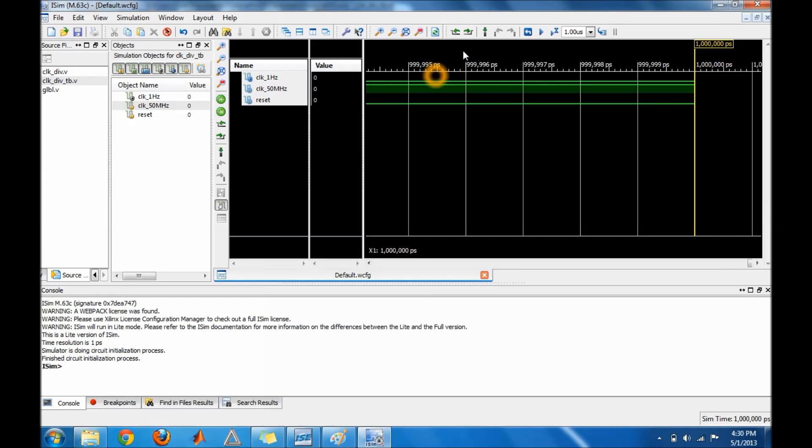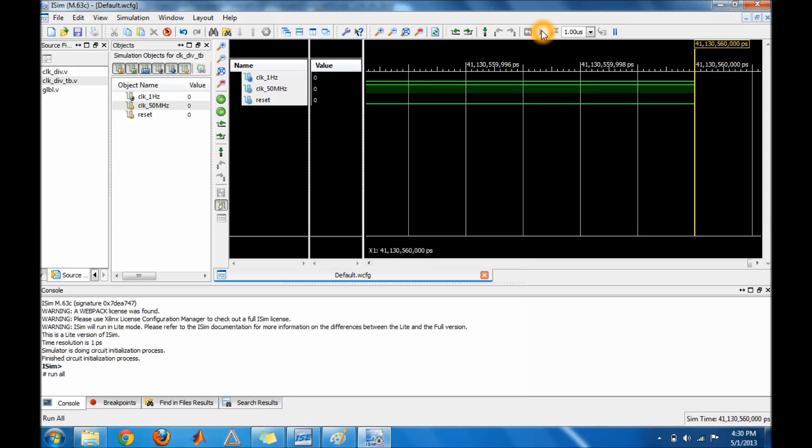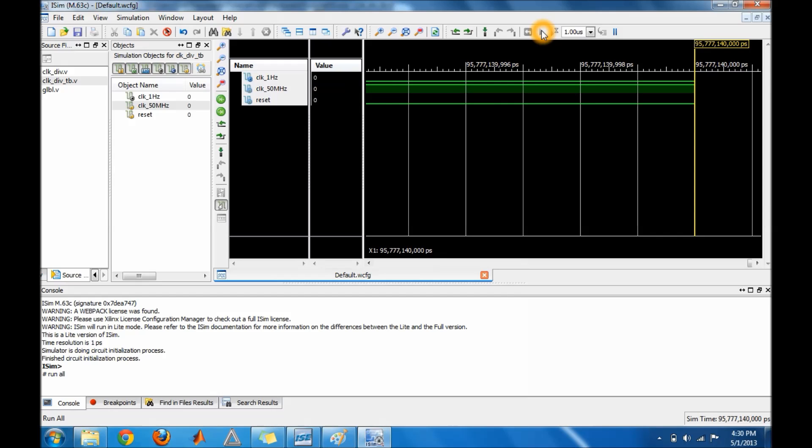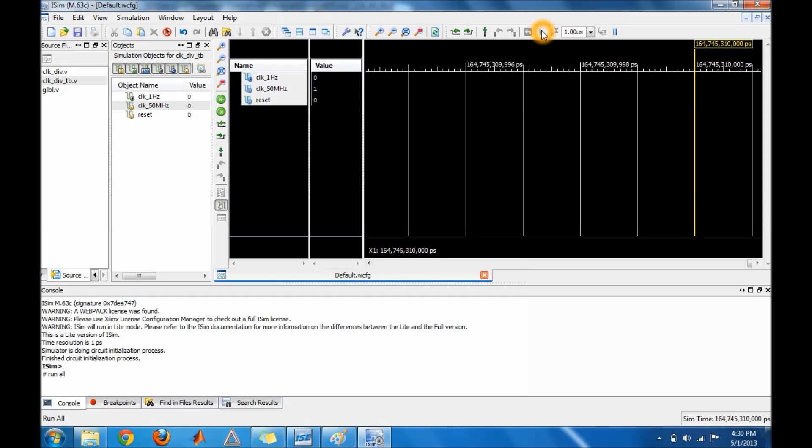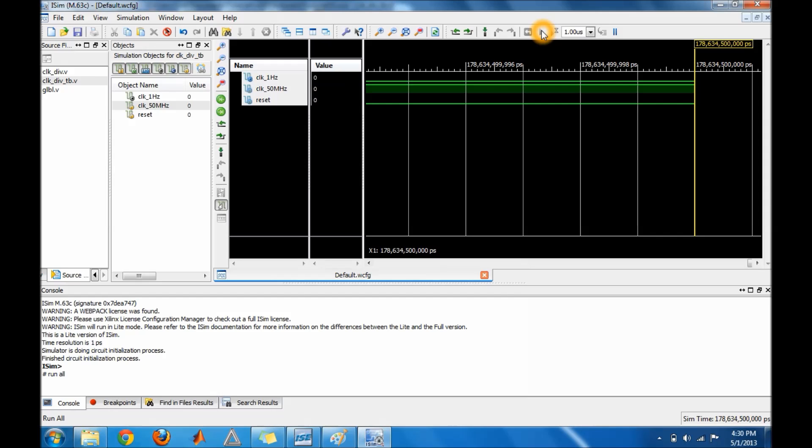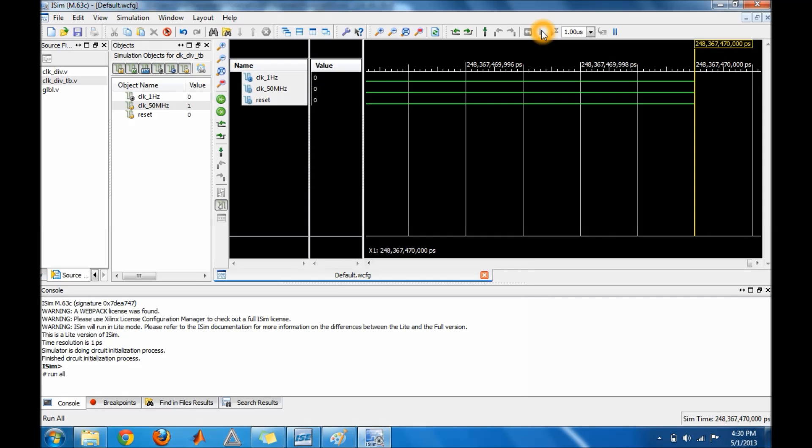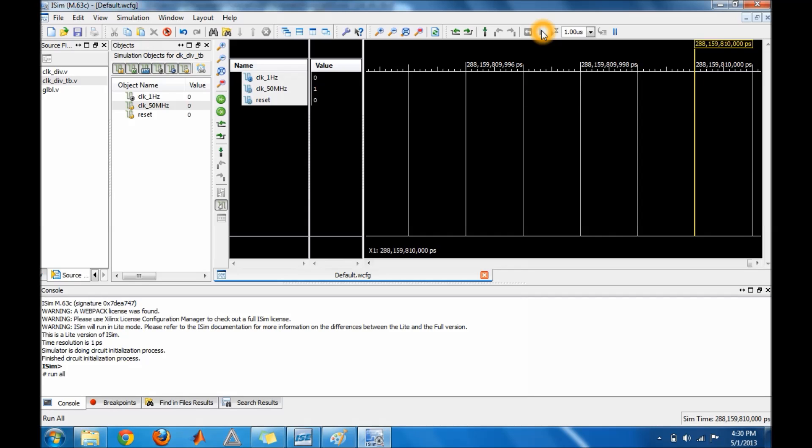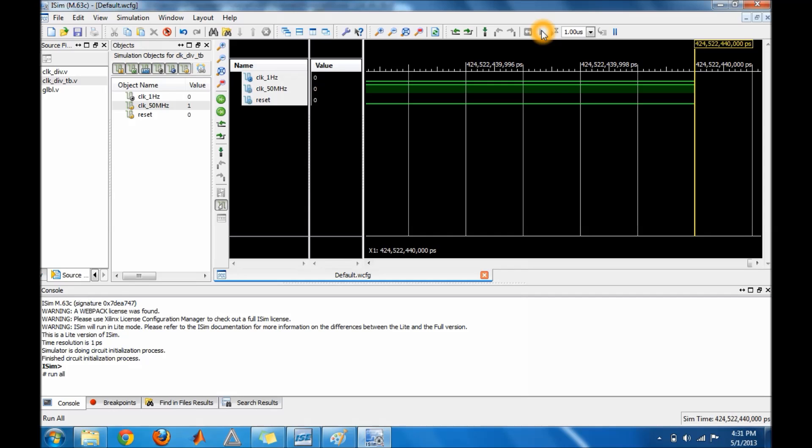You're going to have to go up to the top right and do run all. Because since it's half of the initial clock from our board, it's going to take a while. So be patient and let it run. At the beginning you're going to think it's wrong but if you let it run for a while it will actually toggle the other clock. So just be patient. It takes a couple minutes, like three minutes. I'm going to pause it and I'll be right back.